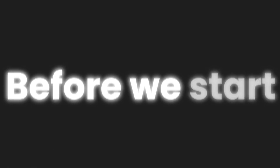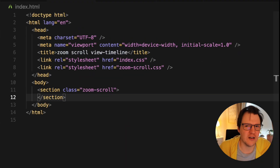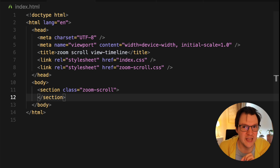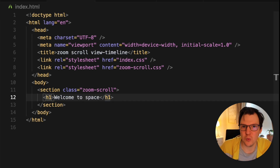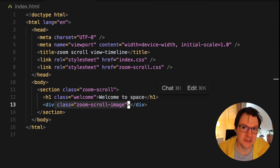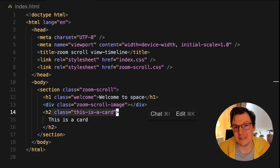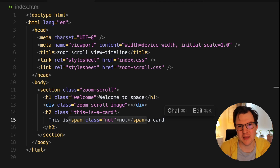That's pretty much all you need to know to create these animations. Let's see how we can use these to create the zoom scroll effect. I'm also working on a CSS course for deep diving into CSS animations — hop over to shunky.dev and join the newsletter to be the first to know when it's released. Let's start with the HTML — it's quite simple. We have a section with the class zoom-scroll, the container with the 400vh. Inside it we have an h1 with a class 'welcome', a div for the image with the class 'zoom-scroll-image', and an h2 tag with a class 'this-is-a-card' containing the text and a span with the word 'not'.